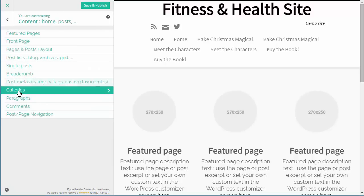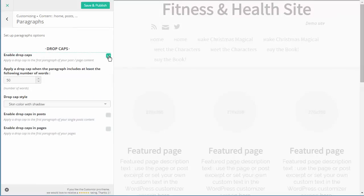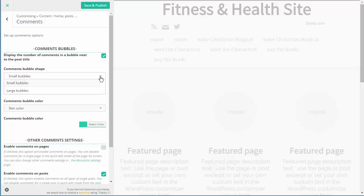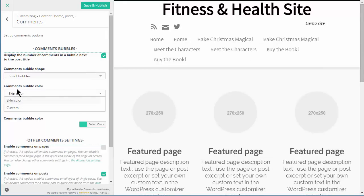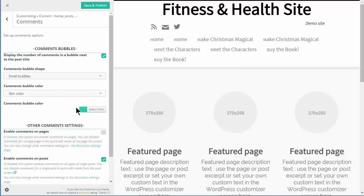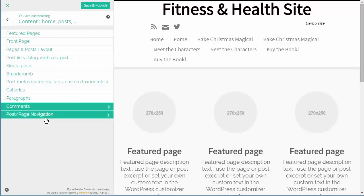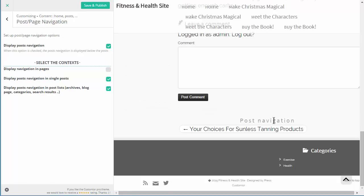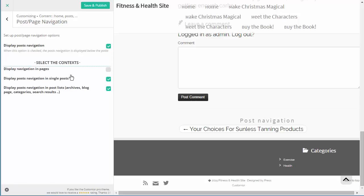Galleries is the next option - that's not something I've used so I'm not sure what that is. Paragraphs - we can enable drop caps in paragraphs, but that isn't something I use on my own sites. Then we've got options for Comments - we can say do we want comments to appear as small or big bubbles at the top of the posts, and choose the bubble color - skin color or a custom color. Then Post Page Navigation - if we scroll to the end of a post we've got this post navigation, and you can turn that on or off and decide where it's going to go.